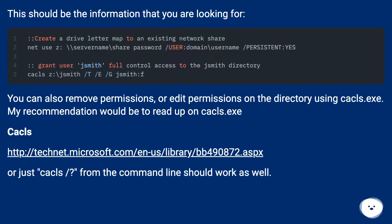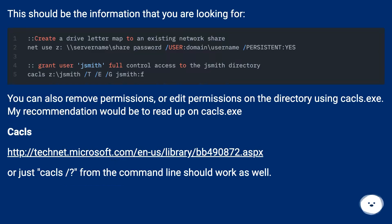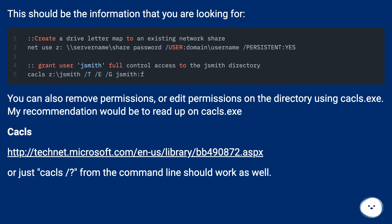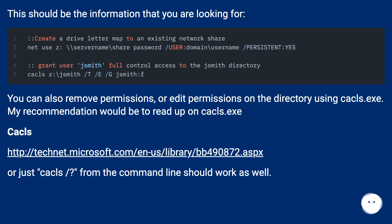This should be the information you are looking for. You can also remove permissions or edit permissions on the directory using cacls.exe. My recommendation would be to read up on cacls.exe — 'cacls' followed by a URL, or just 'cacls /' from the command line should work as well.